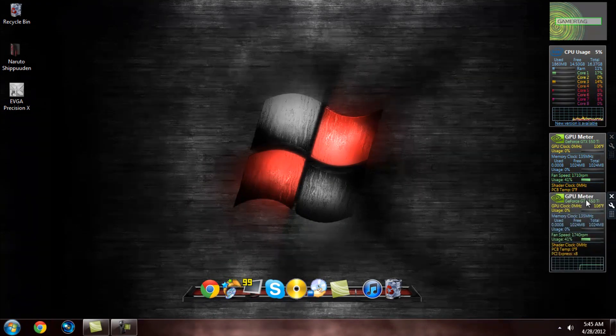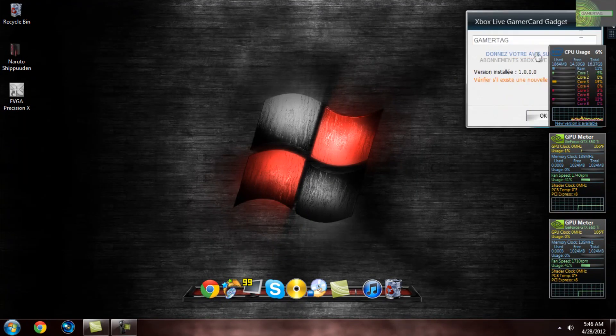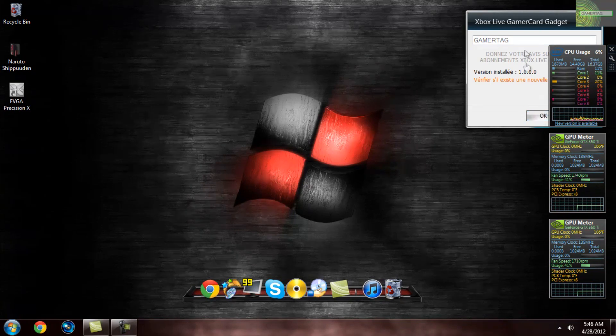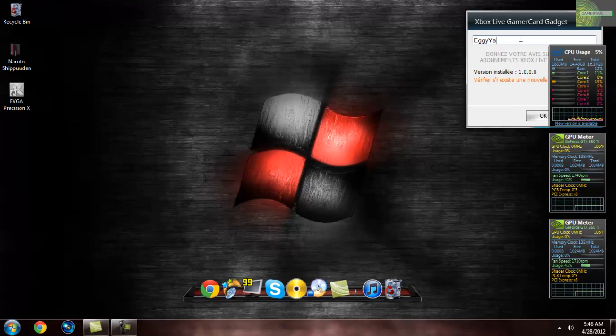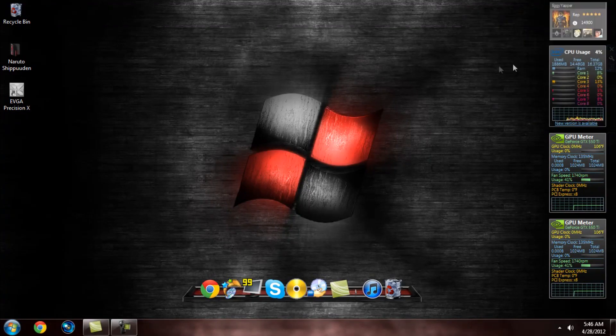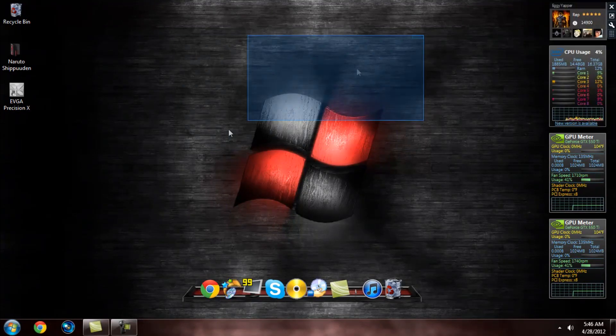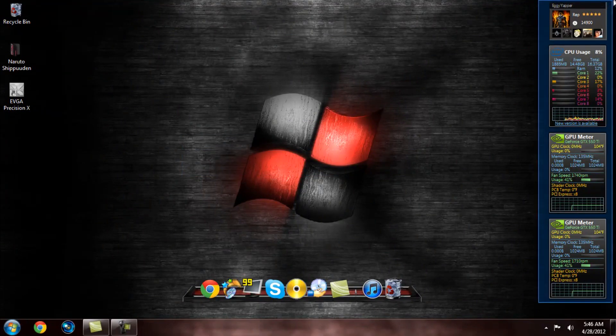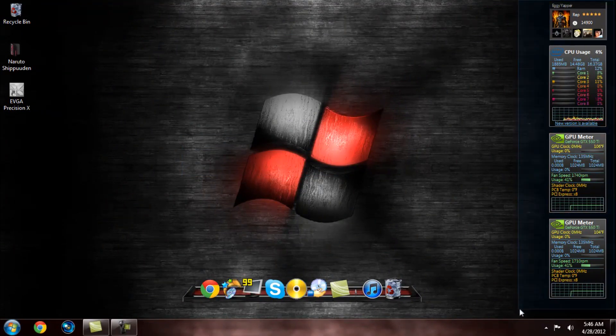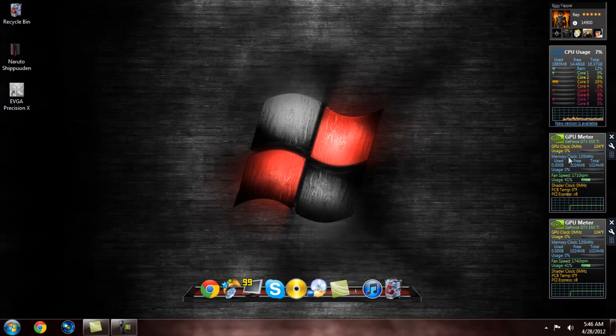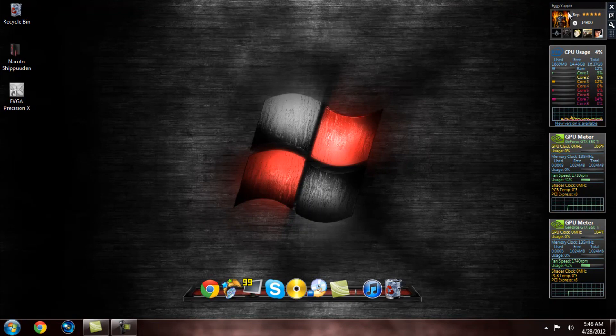And basically what this does is it allows you to see your gamertag for Xbox Live. I'm pretty sure there's one for PlayStation as well. You type in your gamertag, which is going to be Eggy Yapper, and hit OK. And boom, it shows you your gamertag, which is really awesome. Just a little bit more customization - you've got your gamertag on your desktop. This really takes up no RAM usage at all. So if someone tells you that, they're lying, because I'm talking about I've noticed no difference from this.